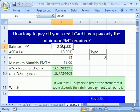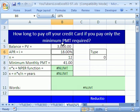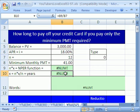But now what if I change this to $3,000? Oops — number error. Number errors usually mean numbers too small or numbers too big, and infinity is too big.